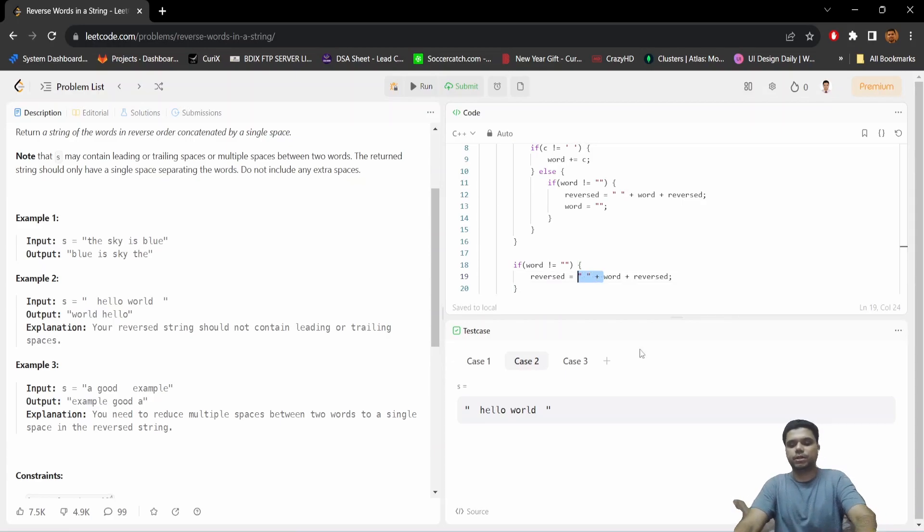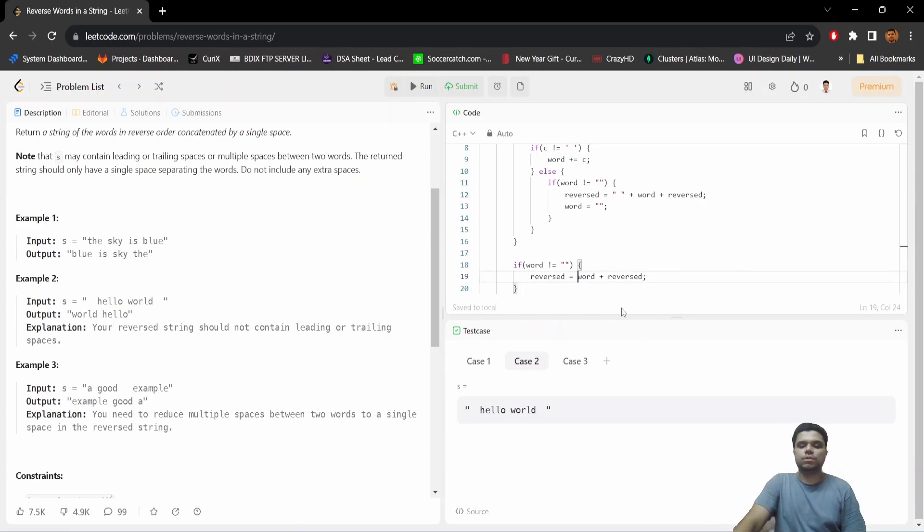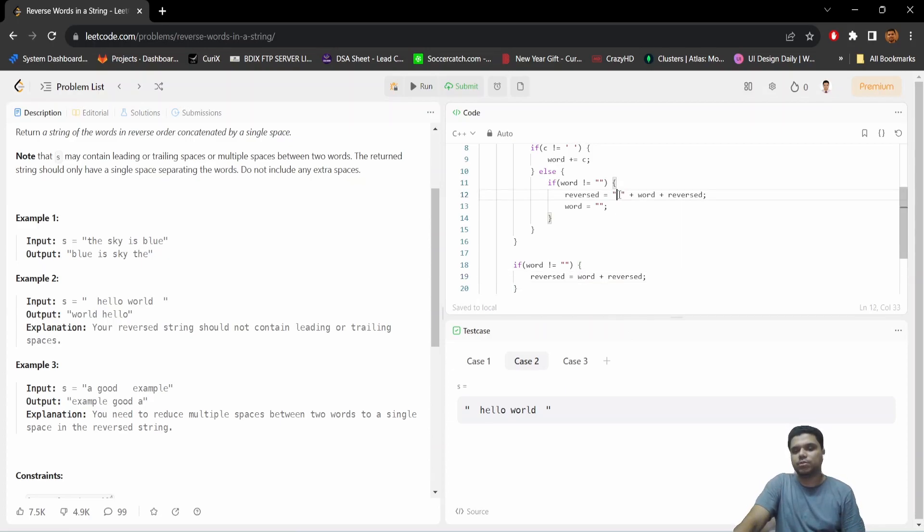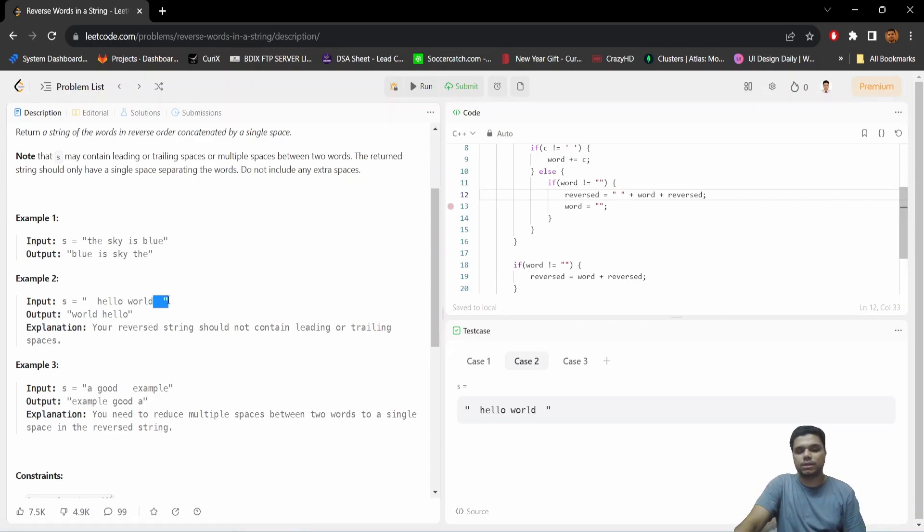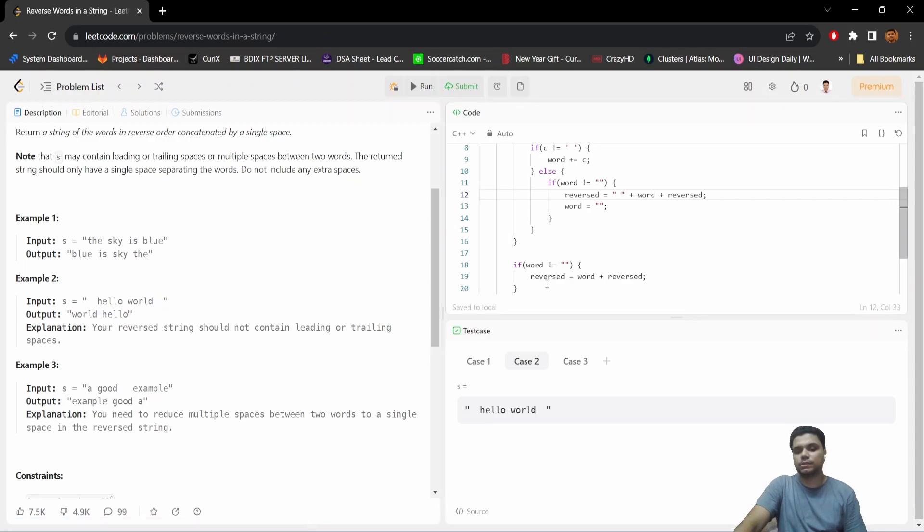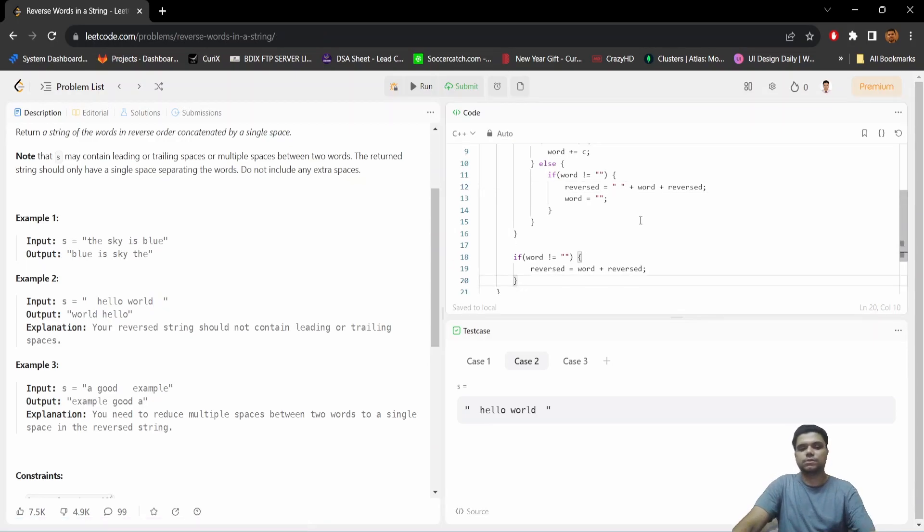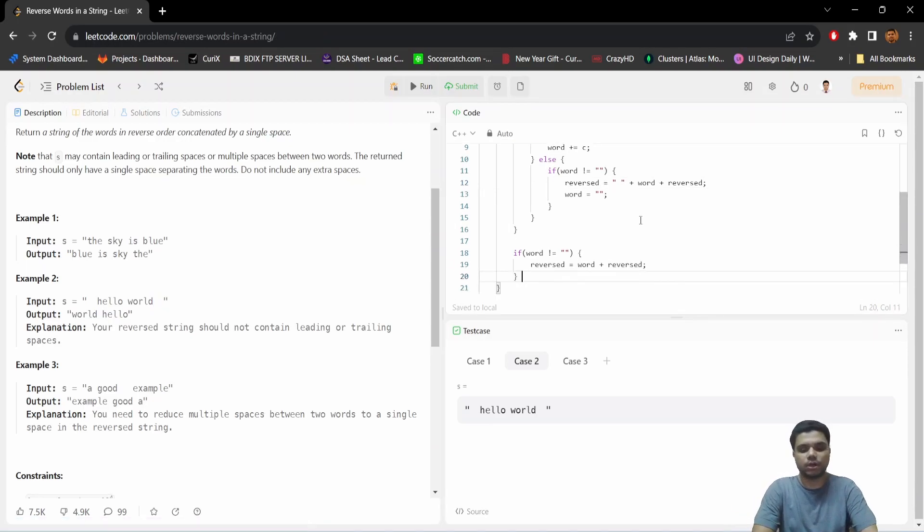Now there is another thing: since we are always prepending a whitespace, there will be a whitespace if there is trailing space. So we need to tackle this. So this will occur if this word is empty.